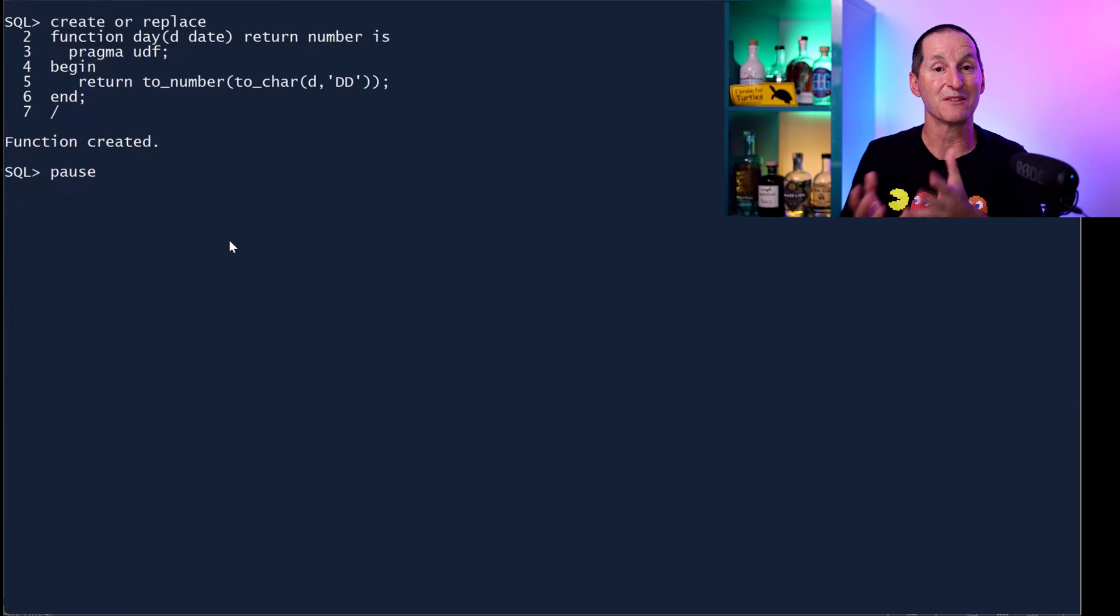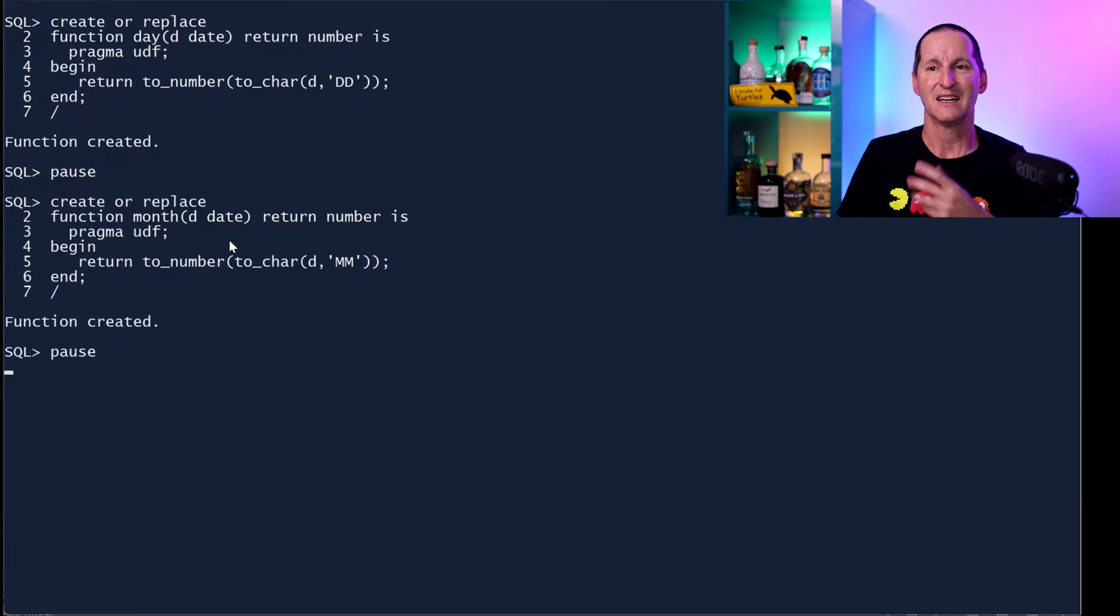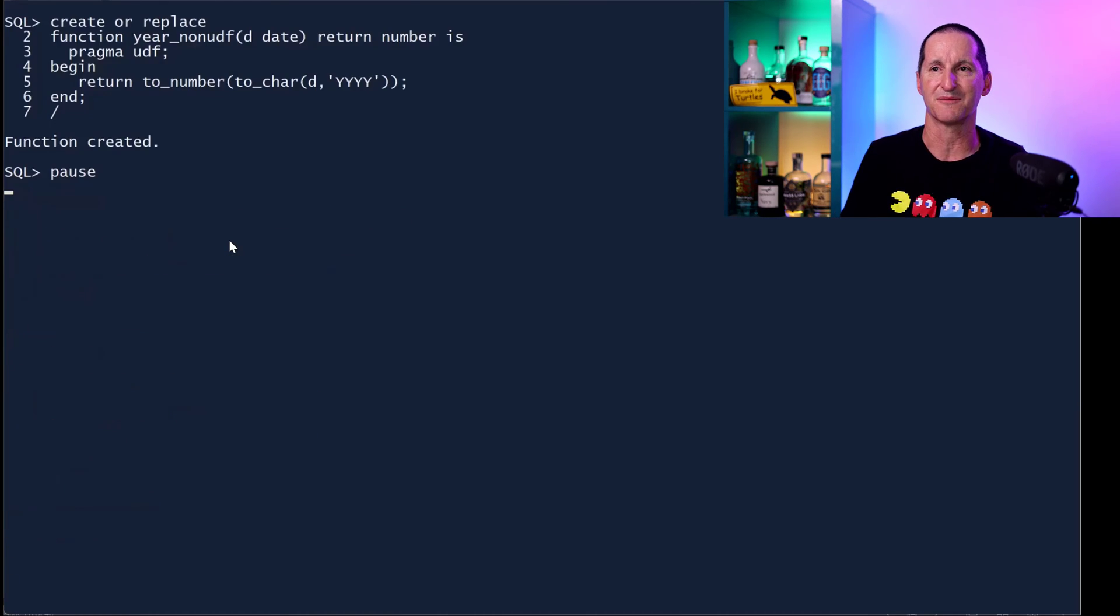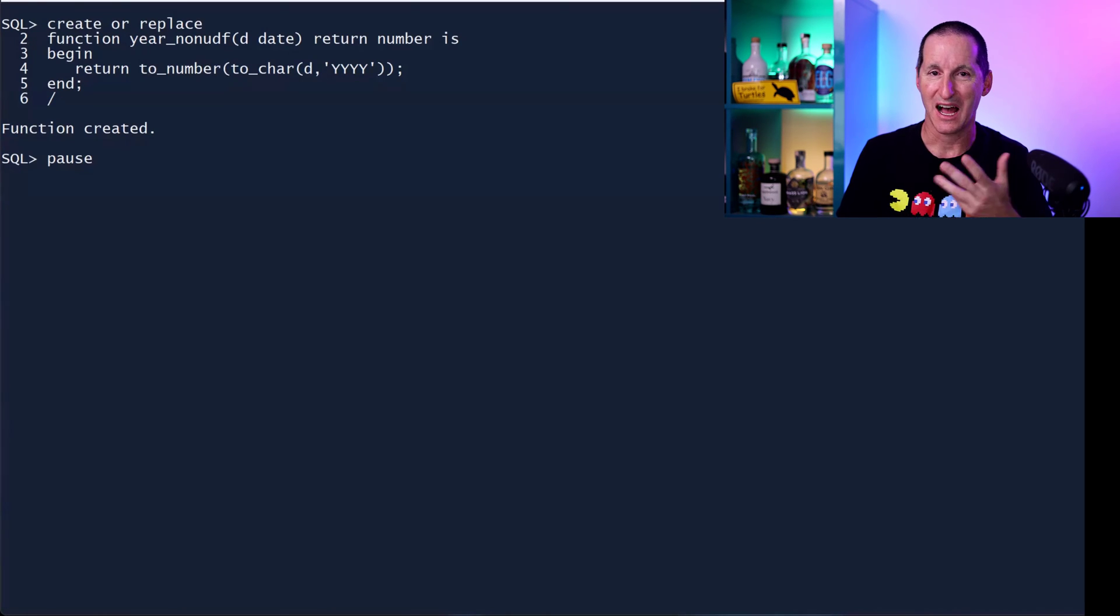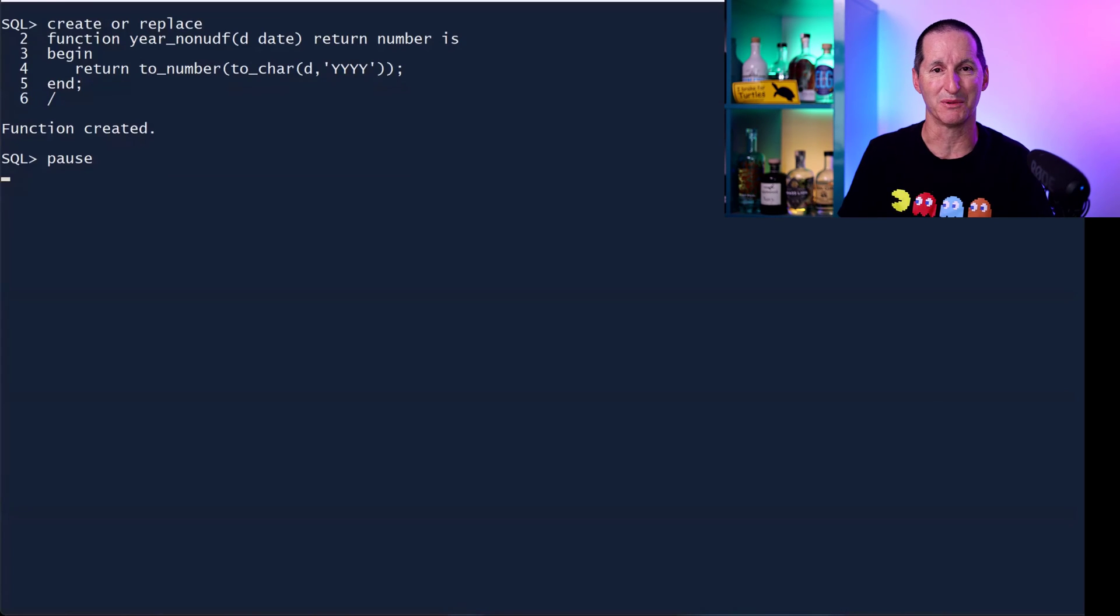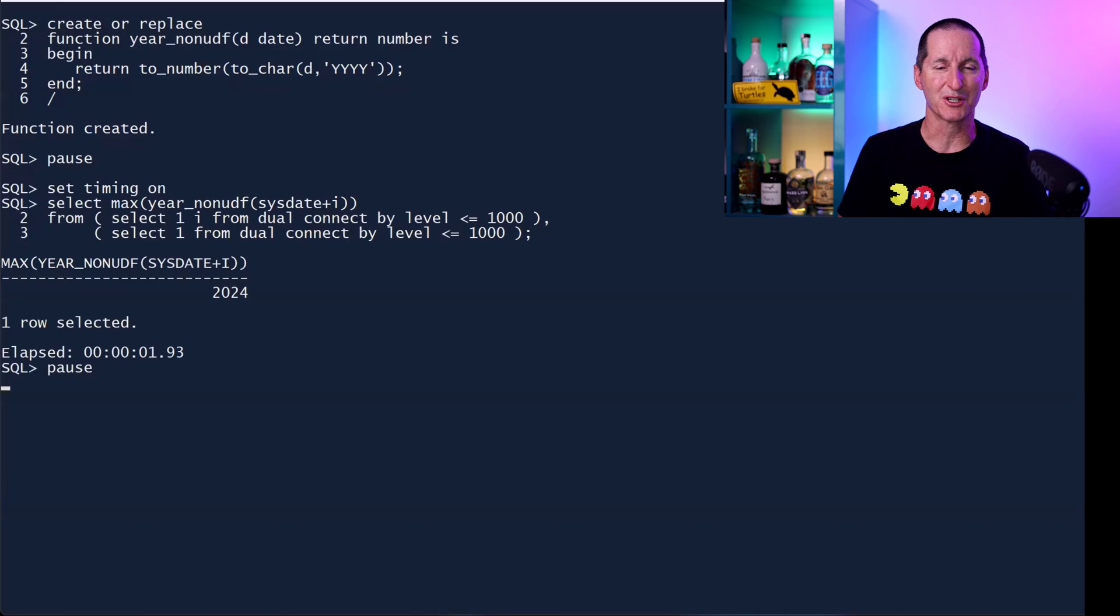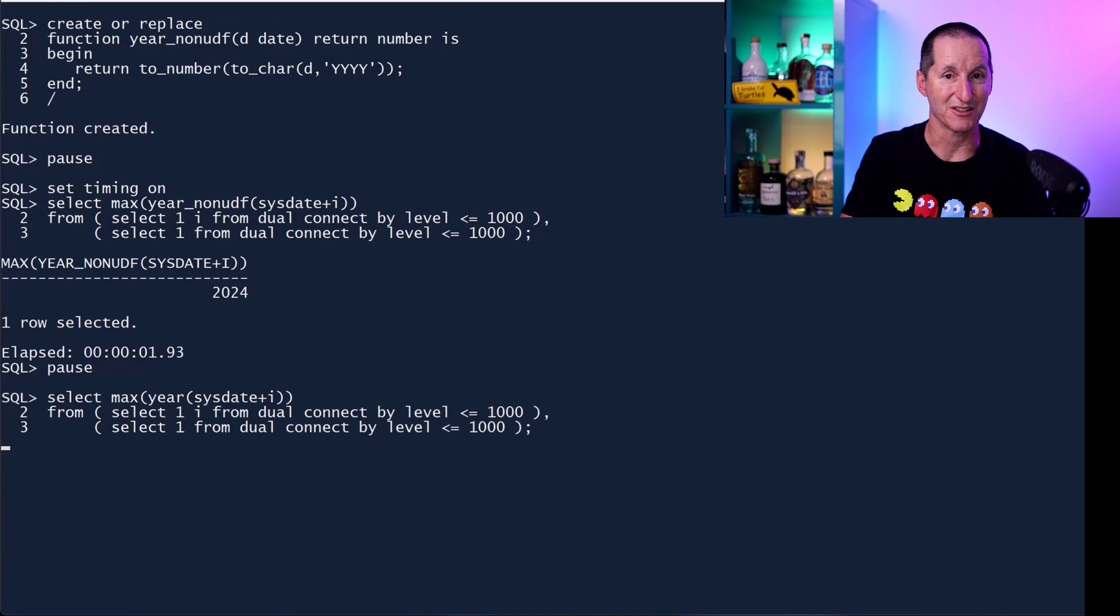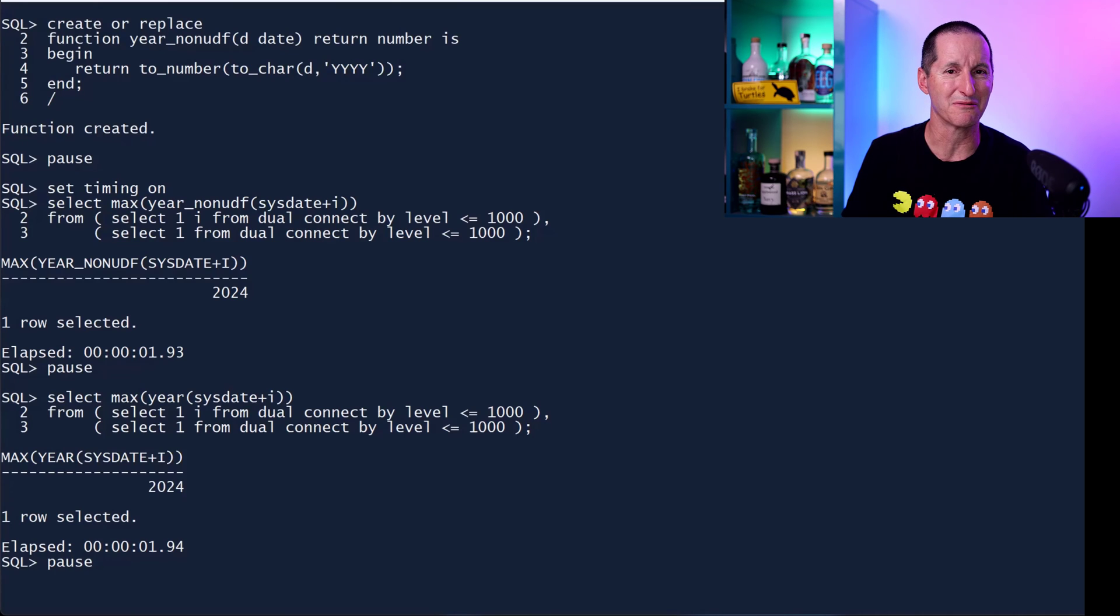Armed with this information, let's now recreate those three functions. The day function with a UDF, month function with a UDF, year function with a UDF. So that's good. Now we can test these as well to see the performance benefit. Because I've replaced these three functions now with pragma UDF, I'll create a year non-UDF which doesn't have the pragma so we can compare the performance between the two. I'll run once again a million versions of the year function with a non-UDF and you can see it takes just about two seconds. Let's now see the benefit of having our UDF in there.